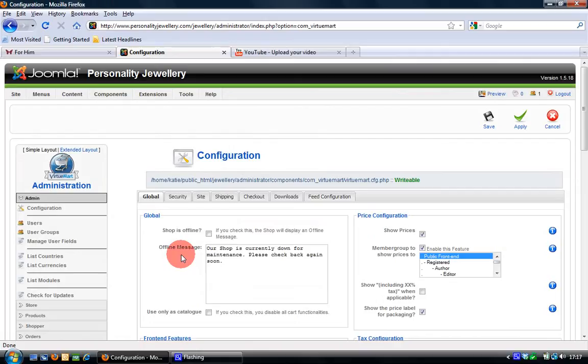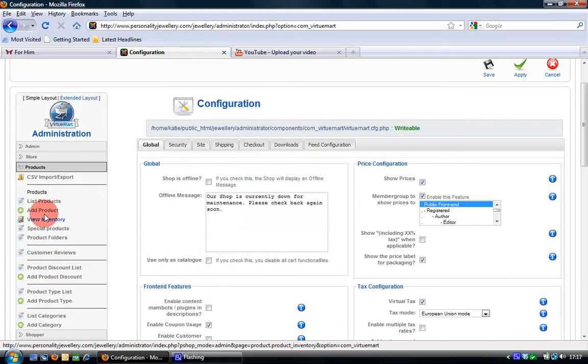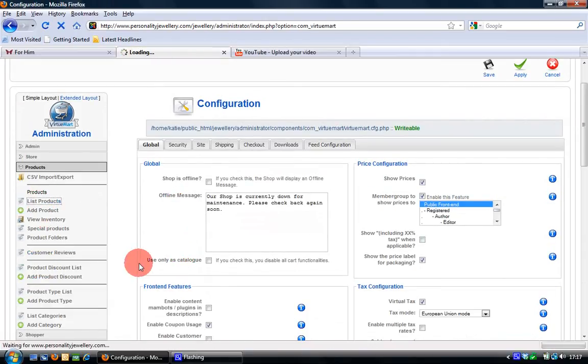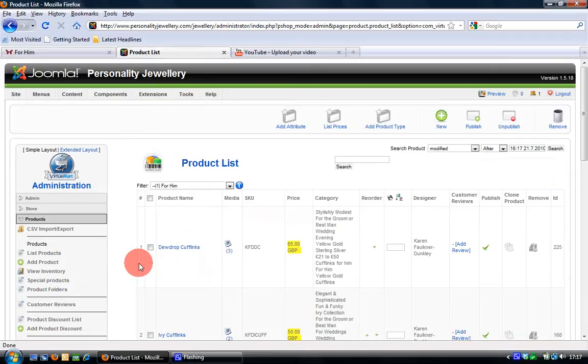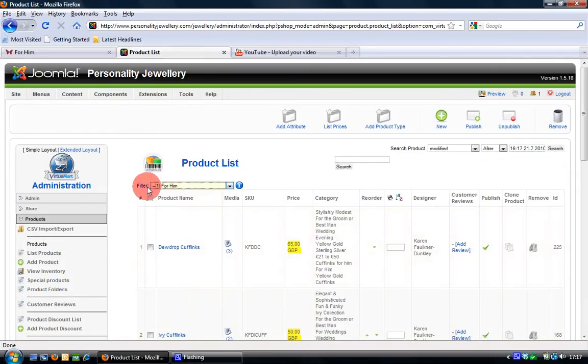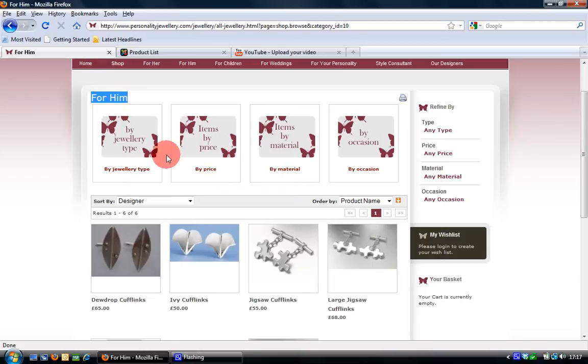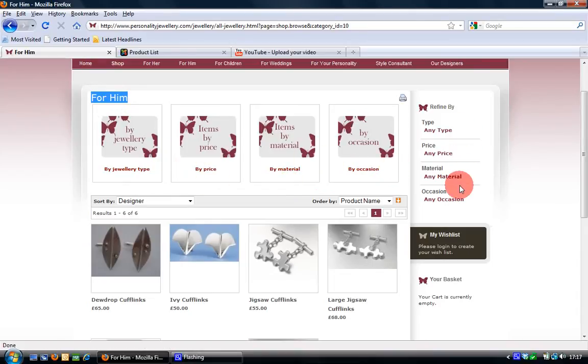Once in VirtueMart you want to look at your product list and if you filter it based on the category that you're interested in, in my case For Him, if I quickly flip back you'll see that this is the For Him category and the For Him subcategories that I want to make into the filter.